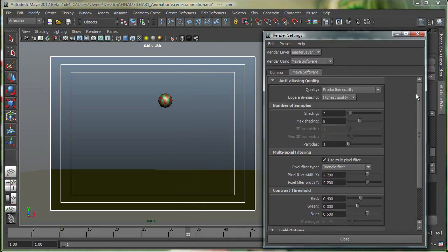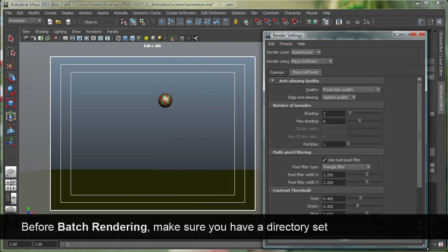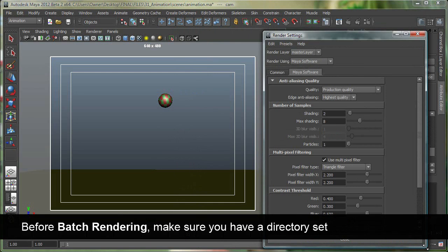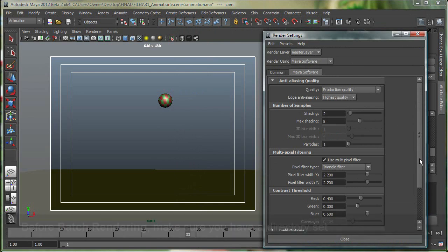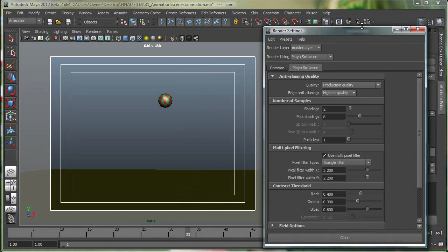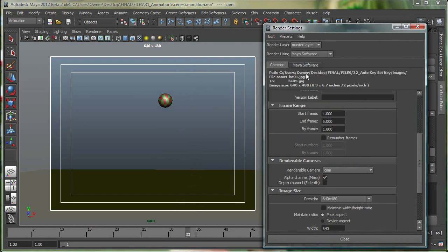When you're batch rendering an animation, so when you finally want to render your animation out, it's called batch rendering in Maya. You have to make sure that you have a project directory, or just for anything you do in Maya, it's very important to have a project directory. So I do have a project directory right now for this. If I go to the common tab, it's on my desktop, it's called final, and that's my project directory.